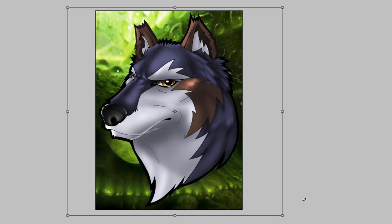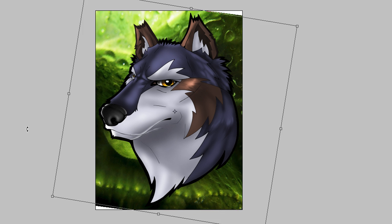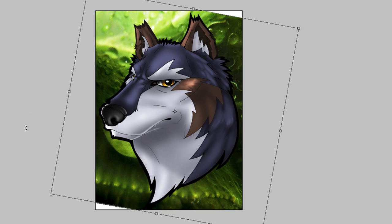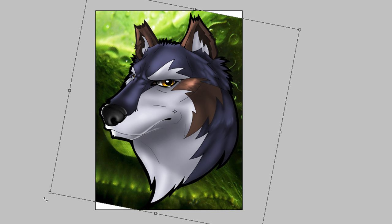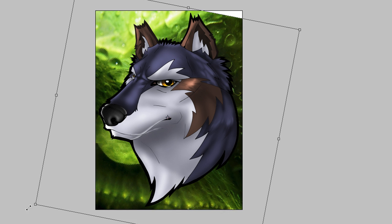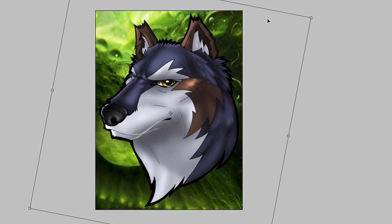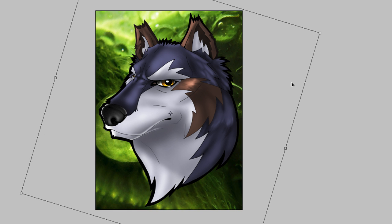If you move outside of that box, you see it changes to this little arrow, curvy arrow. If you start clicking, you can actually rotate it. So maybe you want a background that's rotated, some kind of angle to match your character.